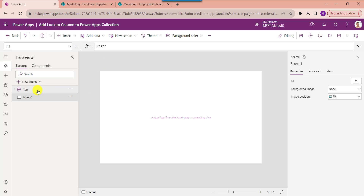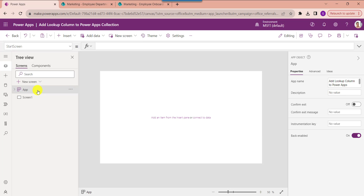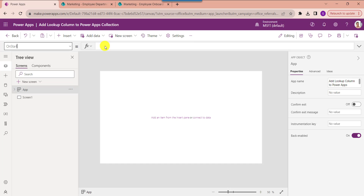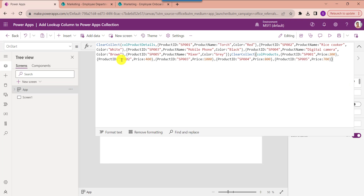Now I will show you how to create a collection using a lookup column. For that, select the App object from the left navigation and choose the OnStart property to create a collection. These are the two collections I have created: collection product details and collection products. Inside these collections I have added different rows and columns. Now click on More Commands, then click on Run OnStart property to get our collection.